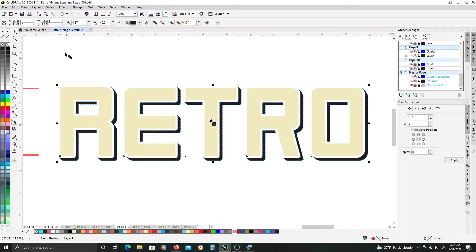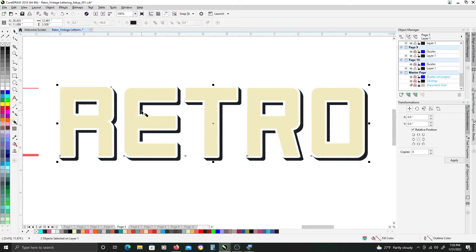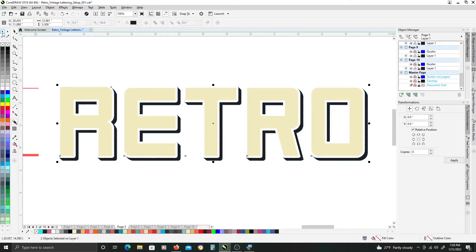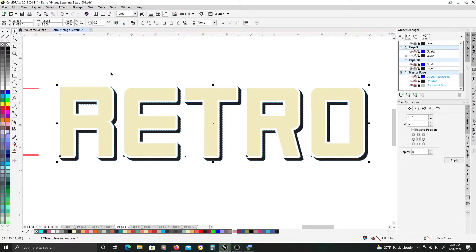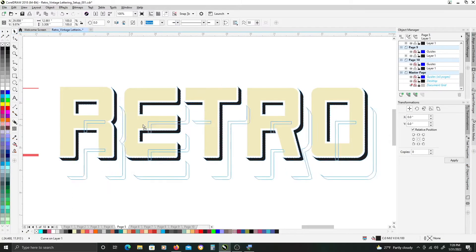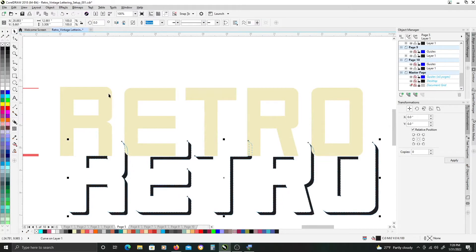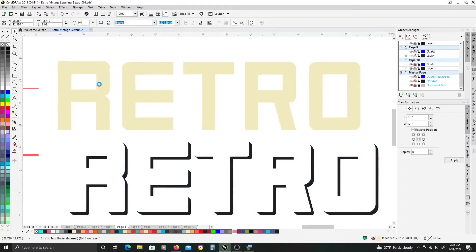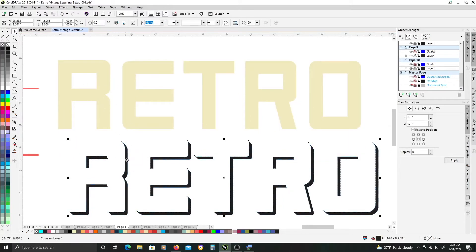Once you have all that set you can just hit Ctrl K on your keyboard to separate the shadow from the font itself. So then if you go back to your pick tool it's now two separate objects. You have your font still intact and the offset shadow is its own separate object.